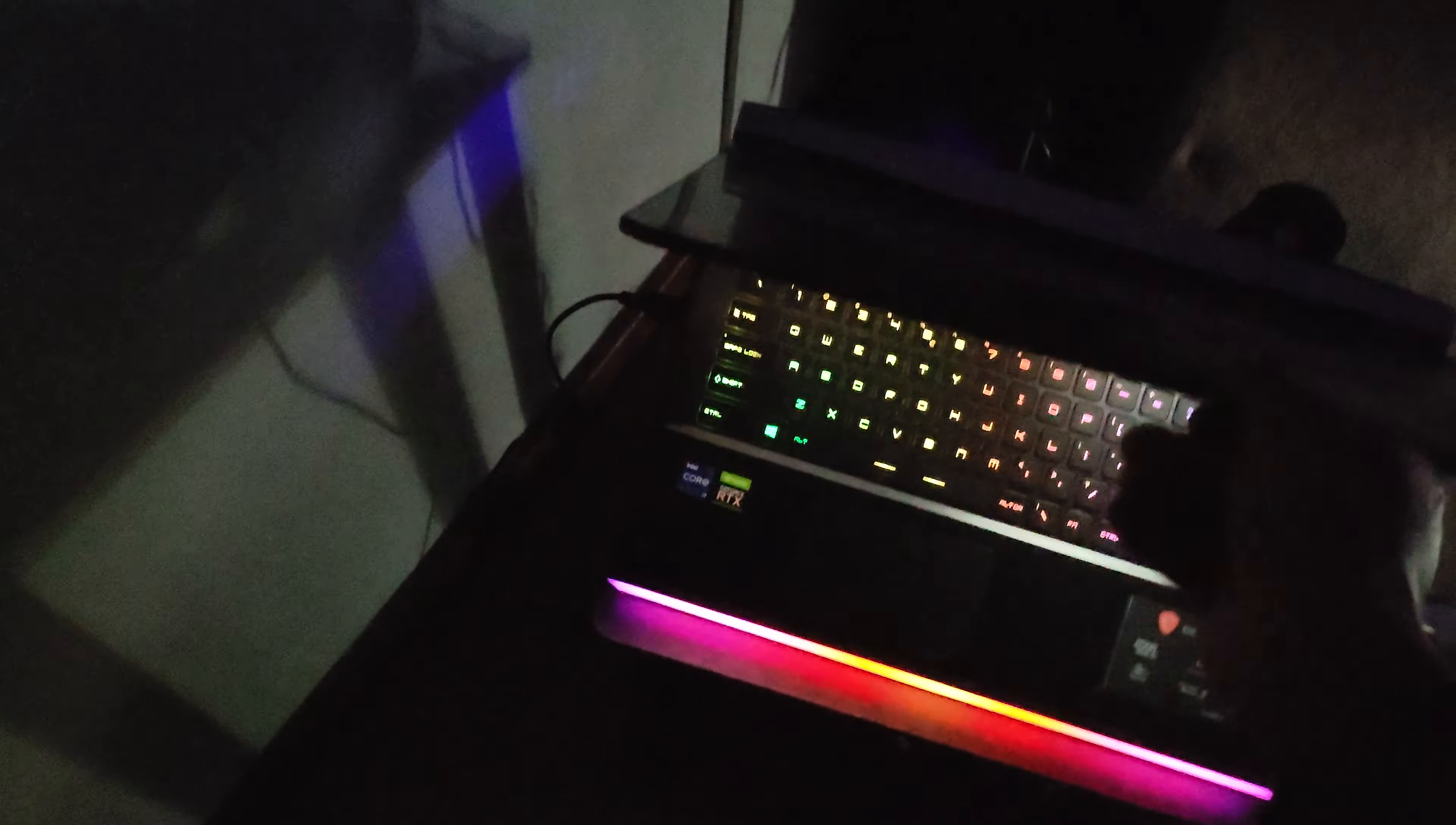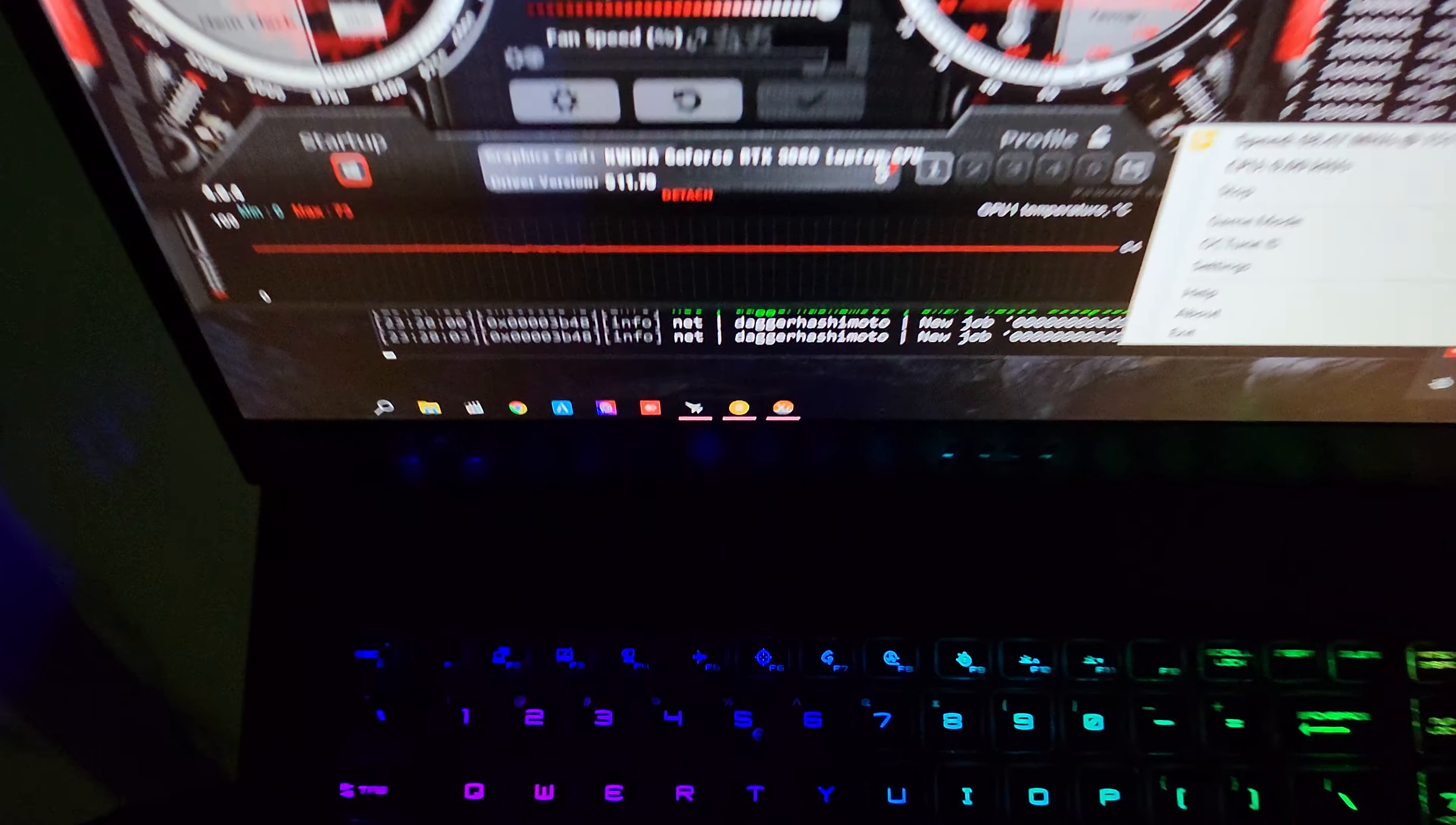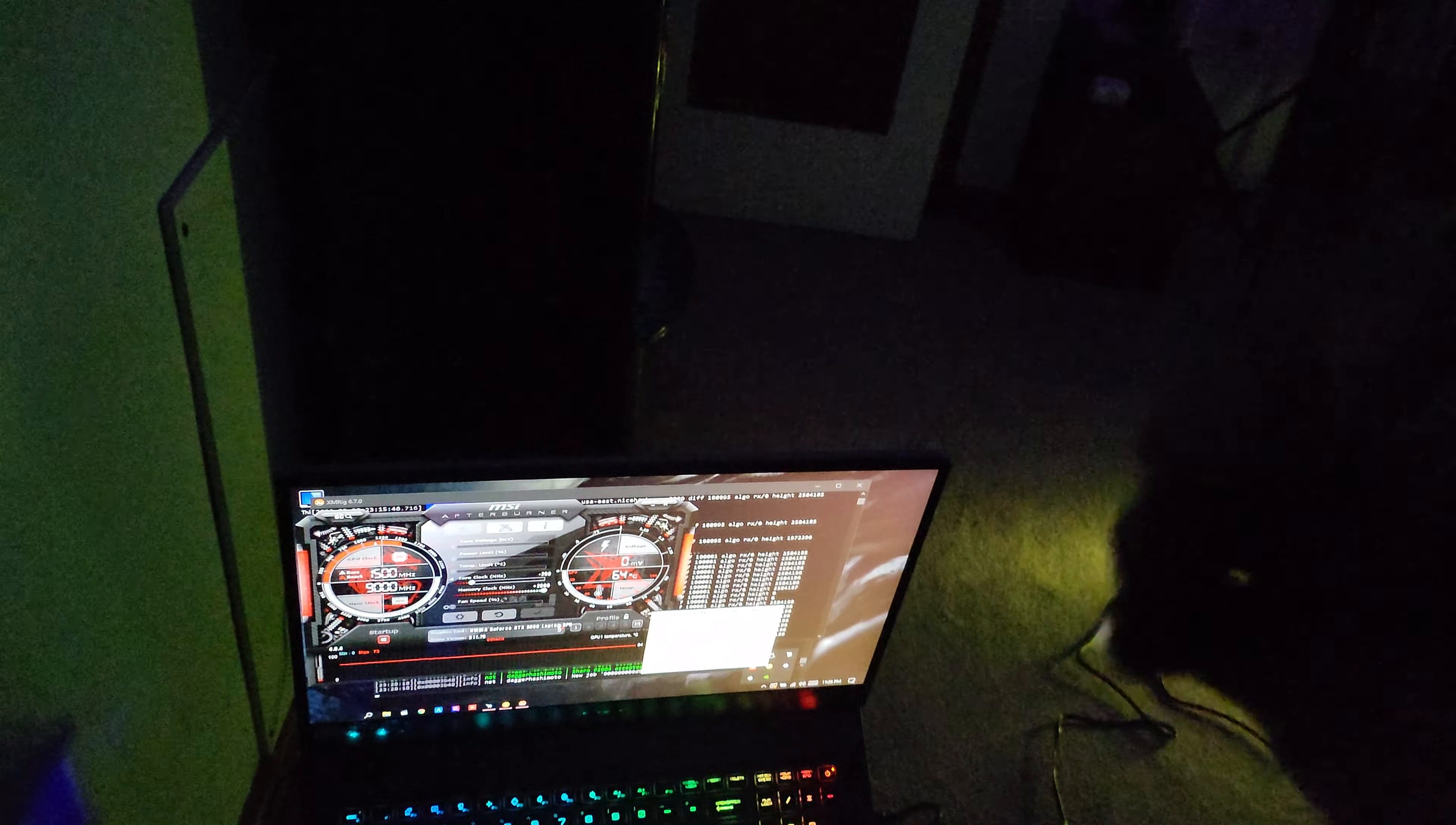And my MSI GE76 Raider, this is an OG laptop that I would never get rid of. This one does 68.75 megahash on NiceHash, as you can see. I would never get rid of this one. I did have three laptops - I had a Zephyrus, a Zephyrus Duo 15 SE, and I had a Lenovo Legion 5 Pro, so I got rid of those.